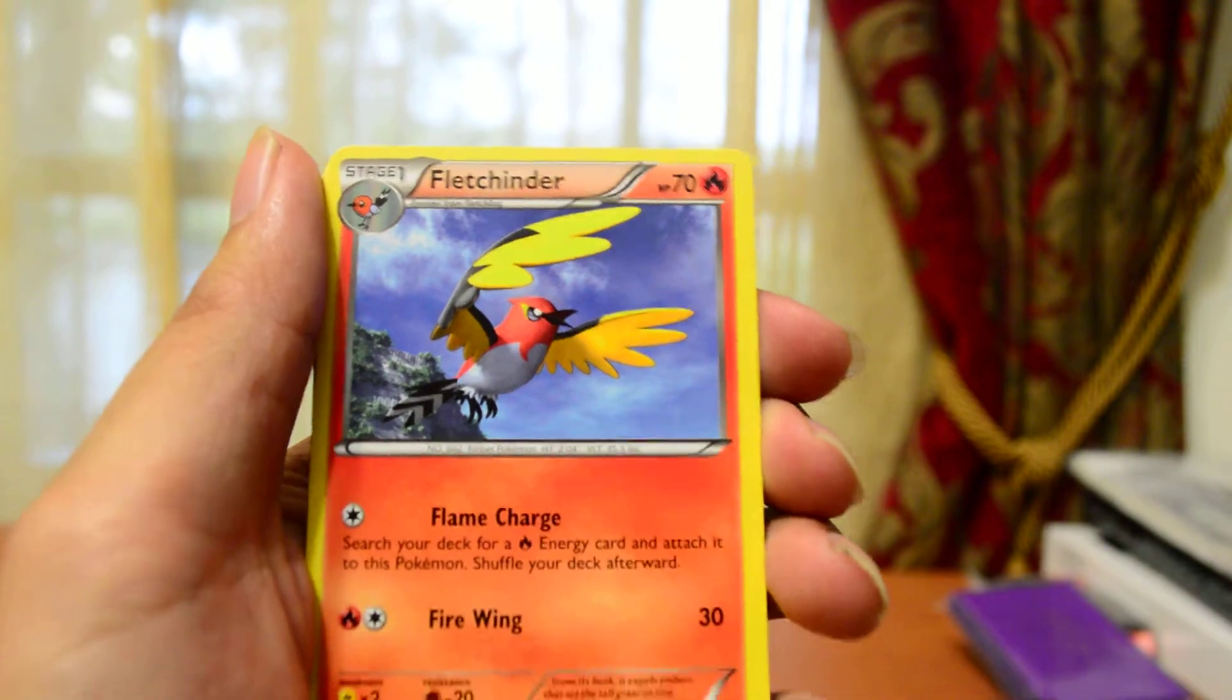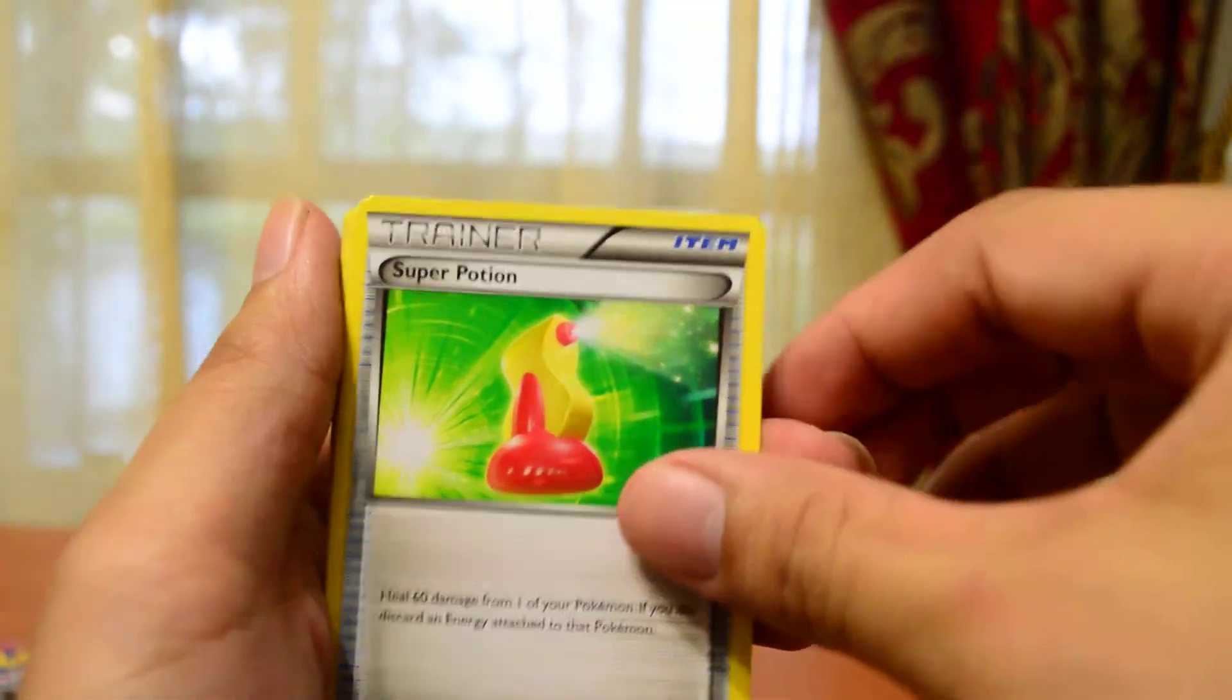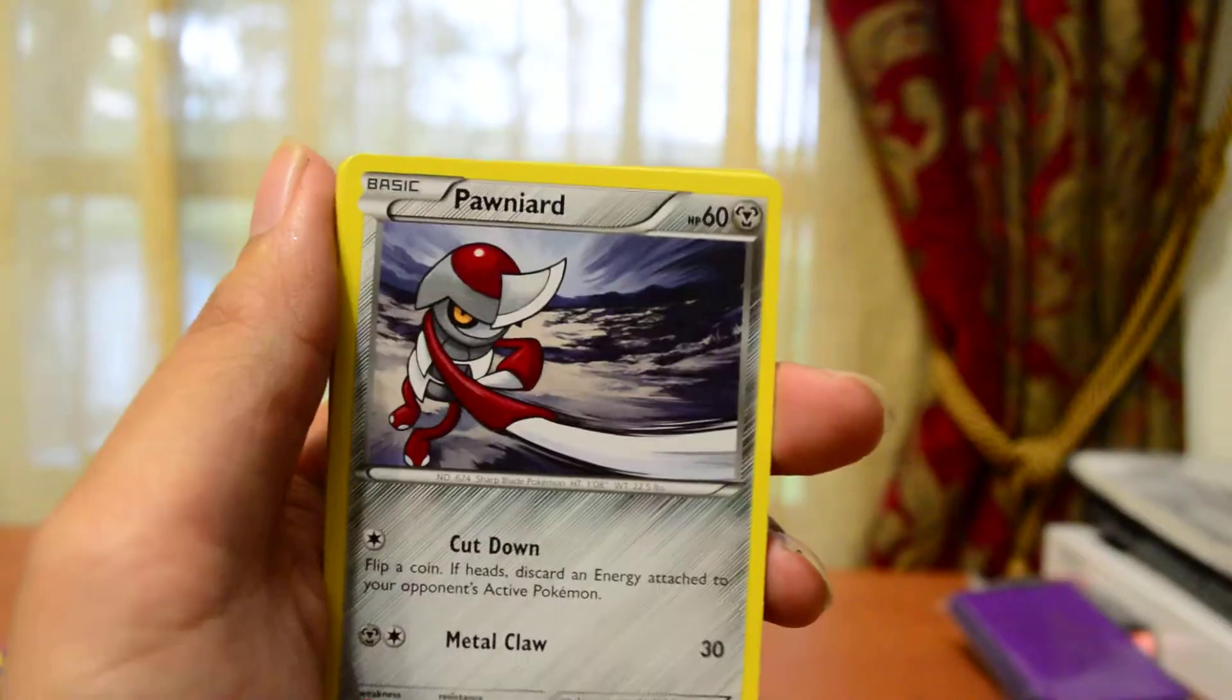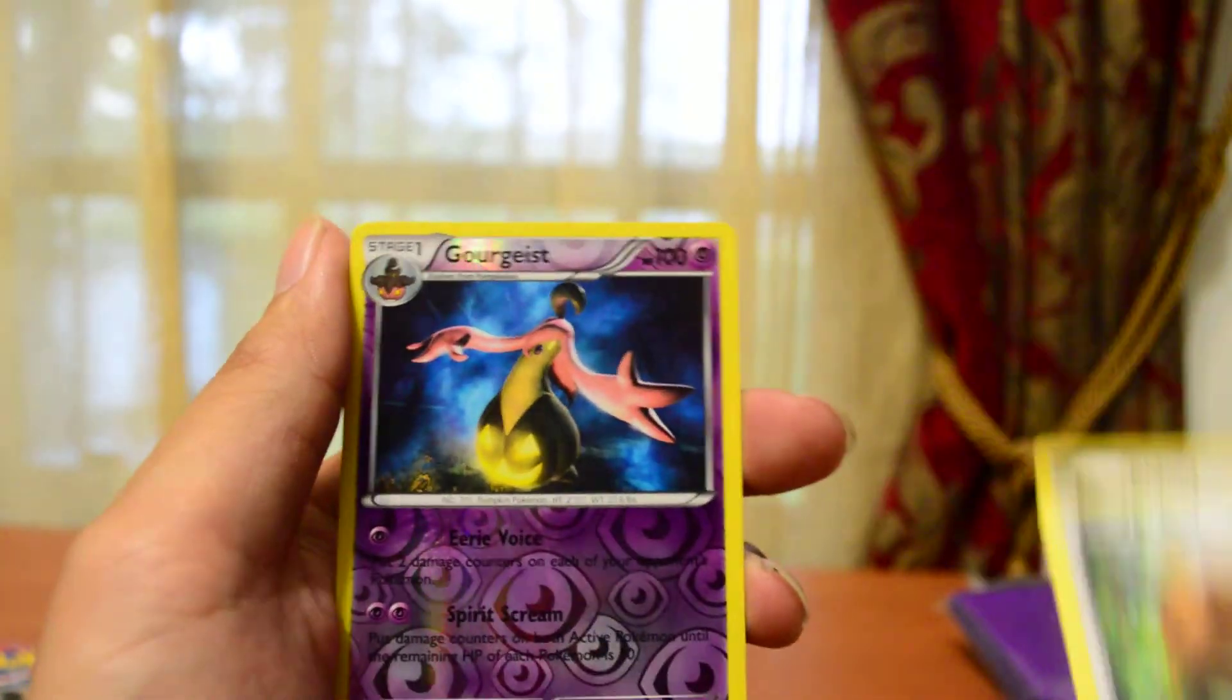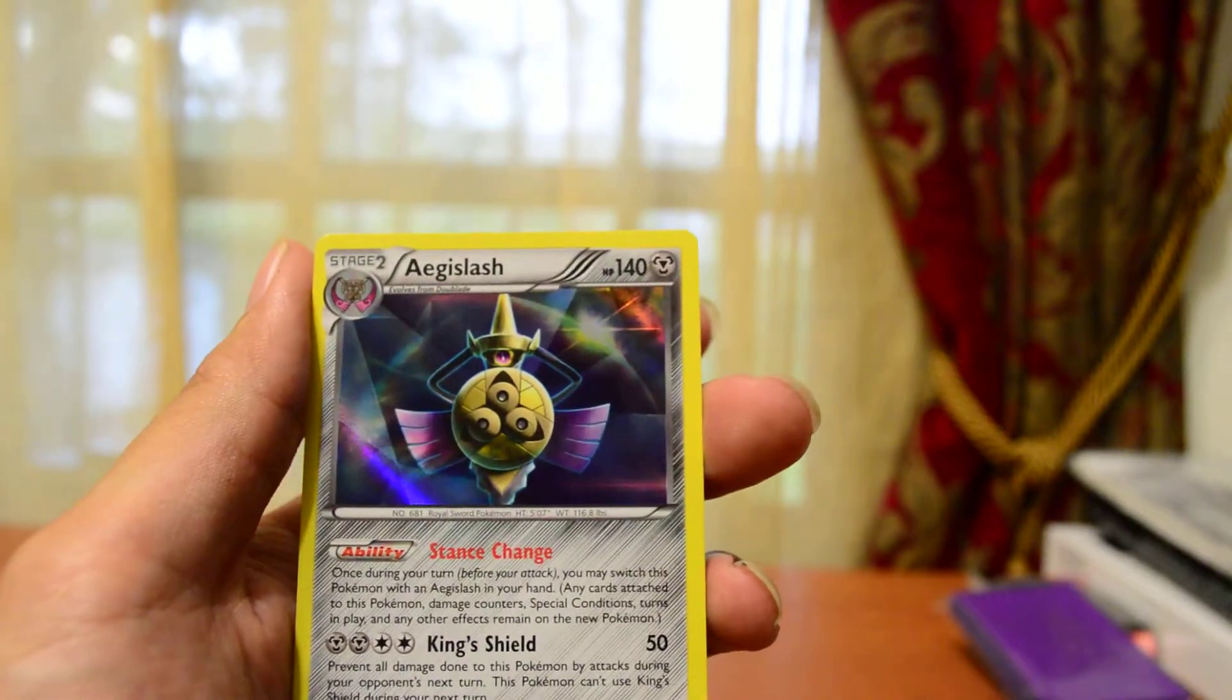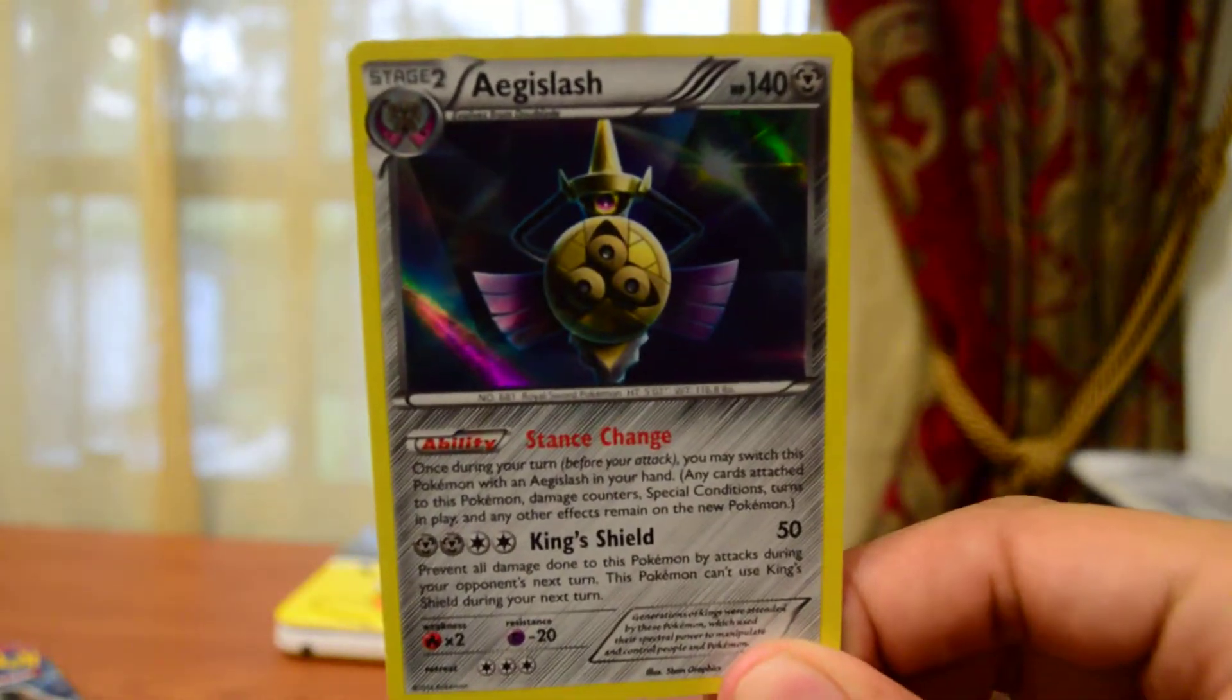So we got Fletchinder, Herdier, Super Potion, a Fennekin, a Timber, Pawniard, Spoink, Bidoof, Reverse Holo Gorebryss, and a Holo Aegislash. Okay, that is awesome. That is freaking awesome.